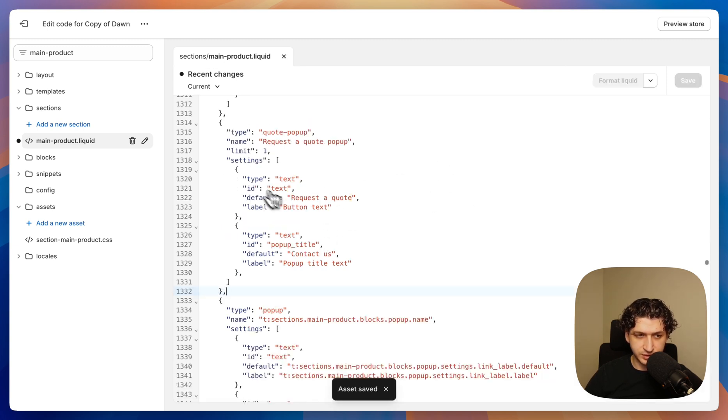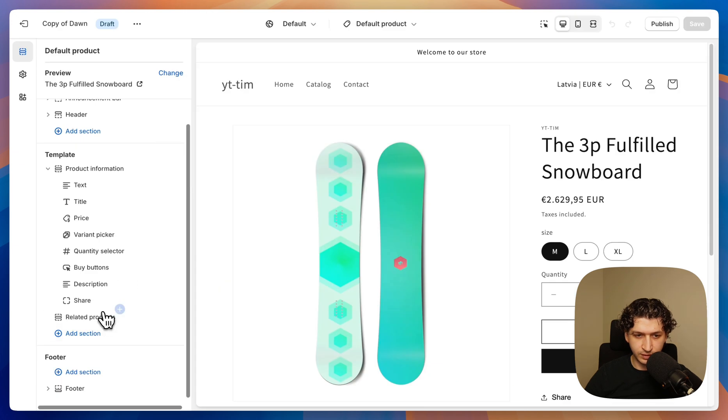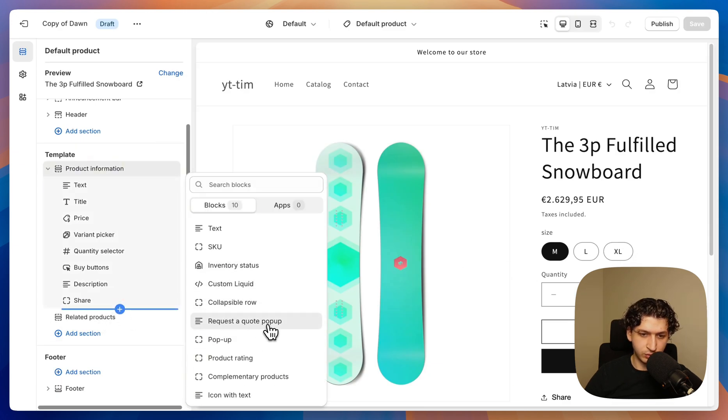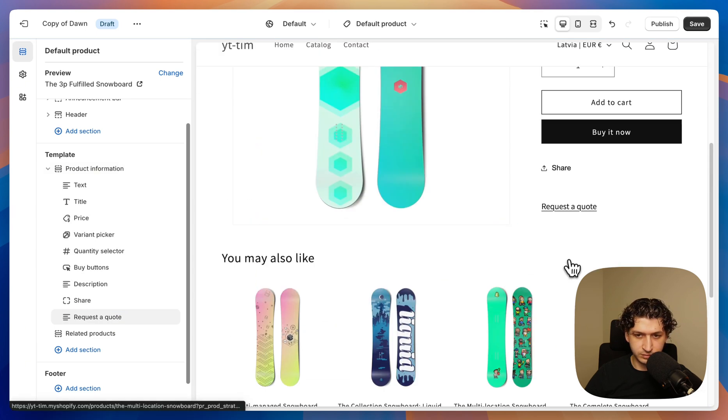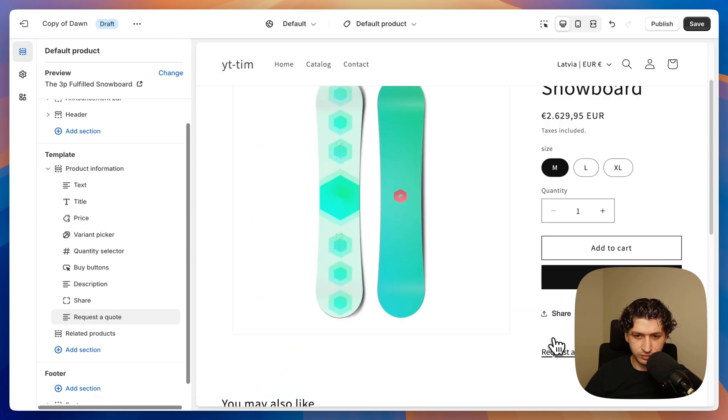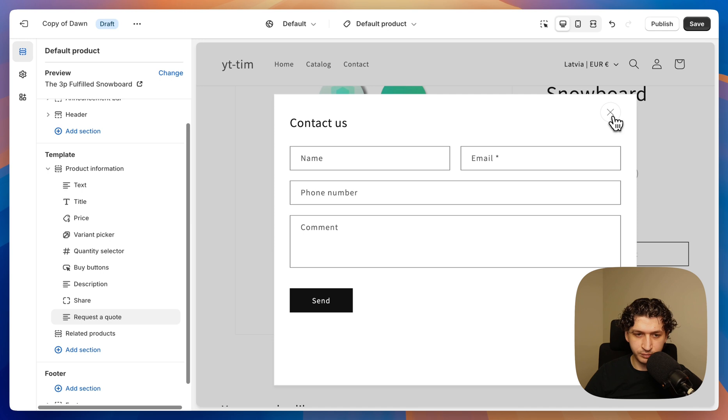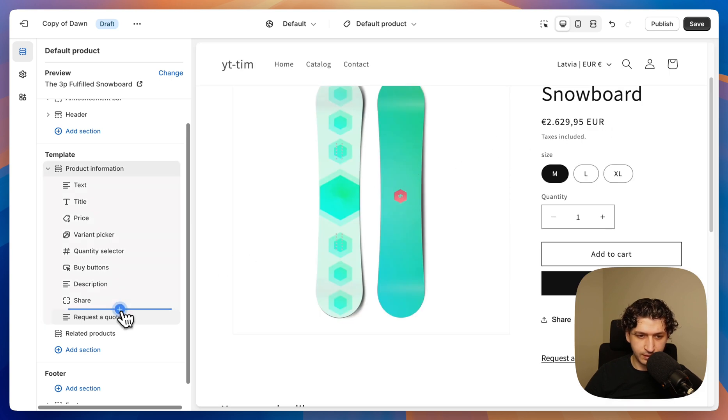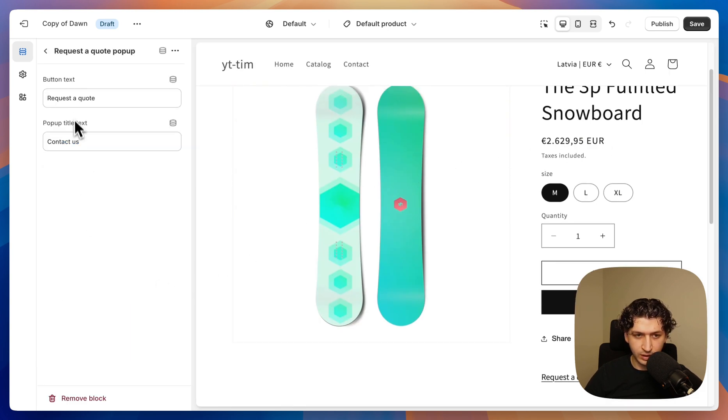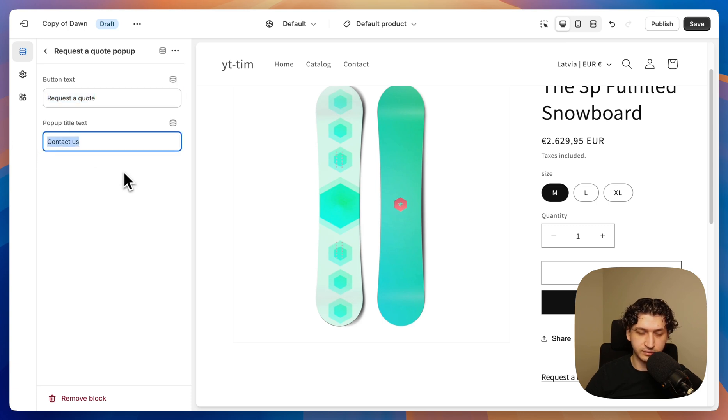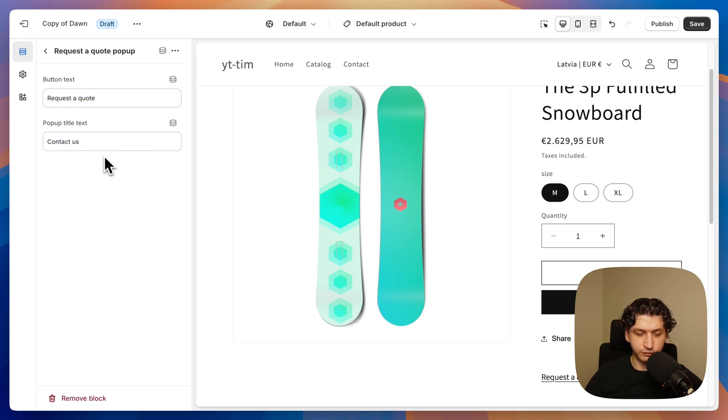Let's open our theme editor and see how it looks. And here we can now add request a quote pop-up. So here we have our form and we can actually edit the link text and the pop-up title. So you can change this text later if you want. Now we can press save.